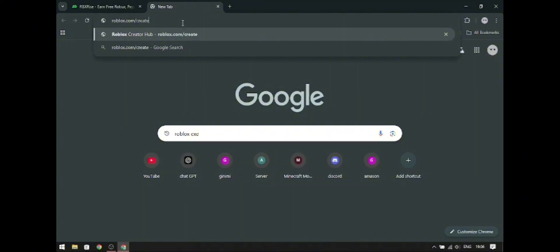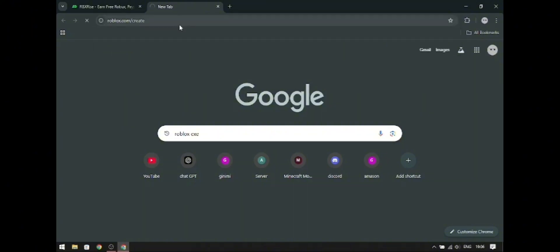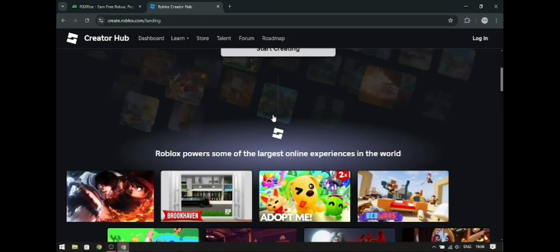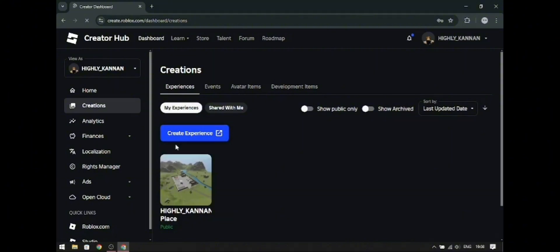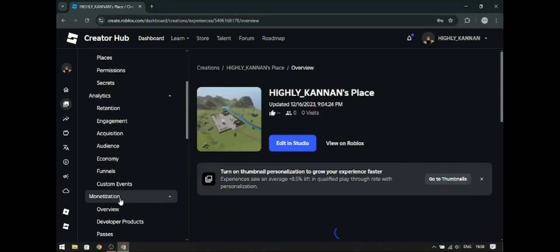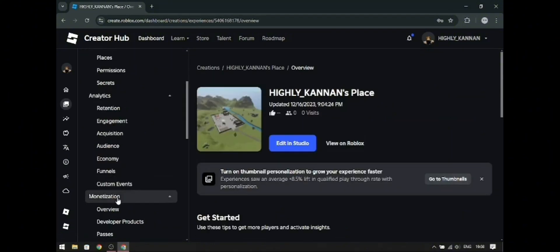Go to roblox.com/create and log in. Go to the dashboard, then click your place. Go to Monetization, then click Passes.